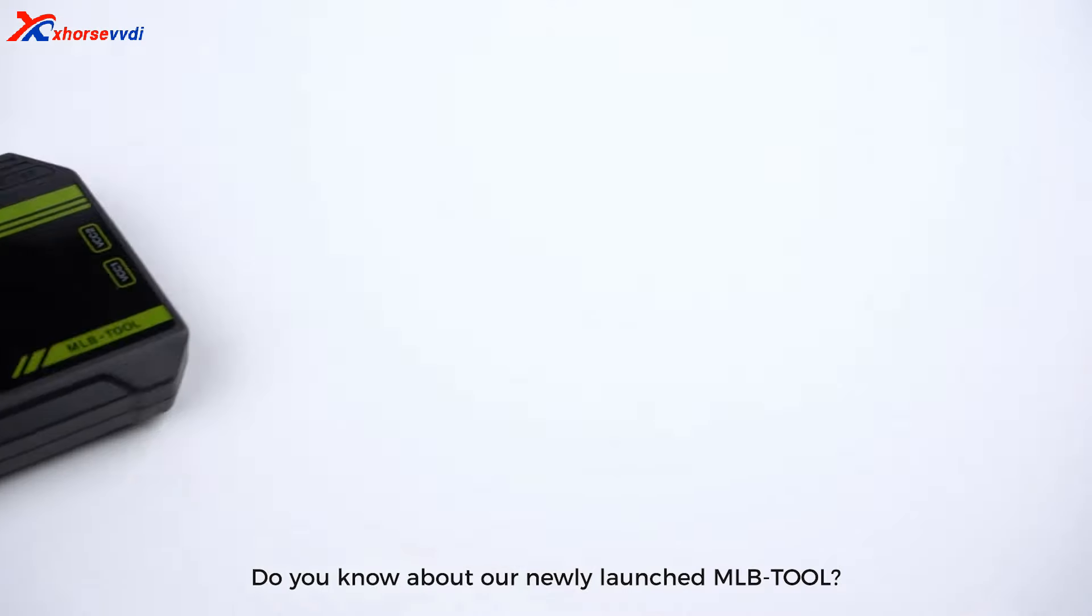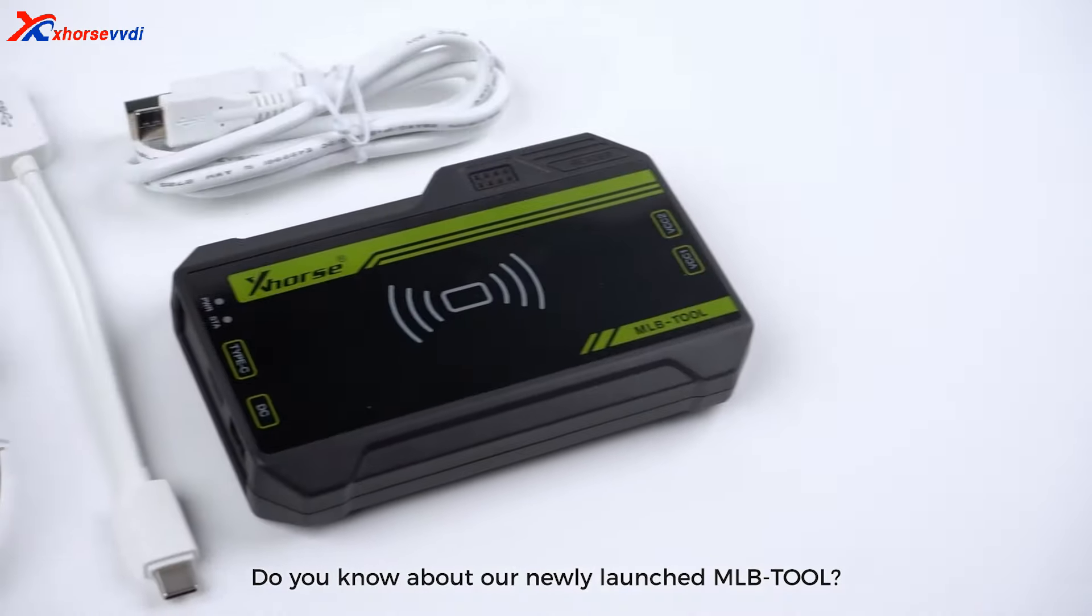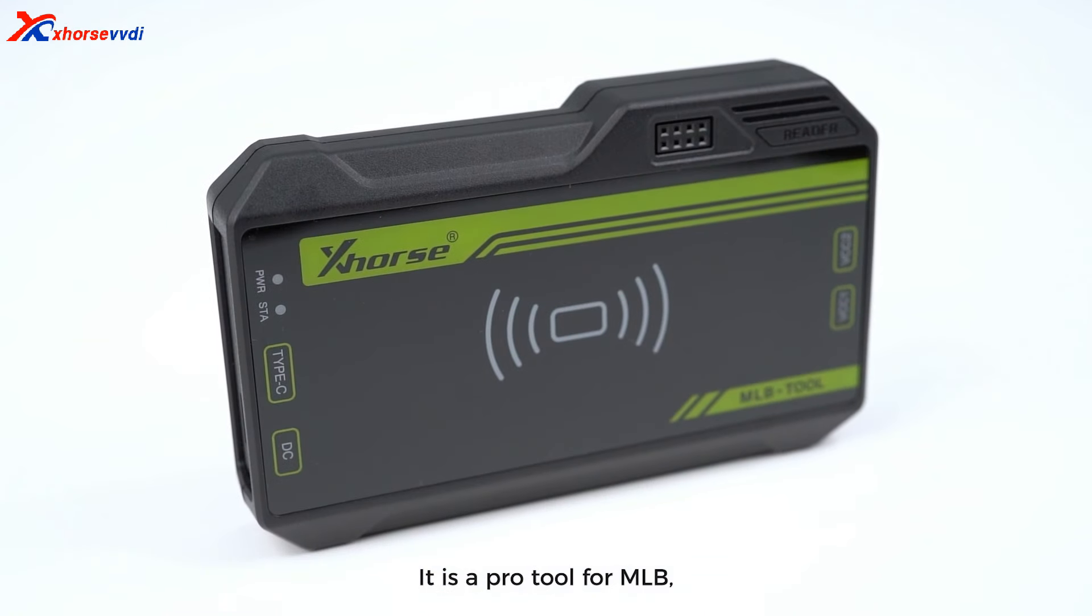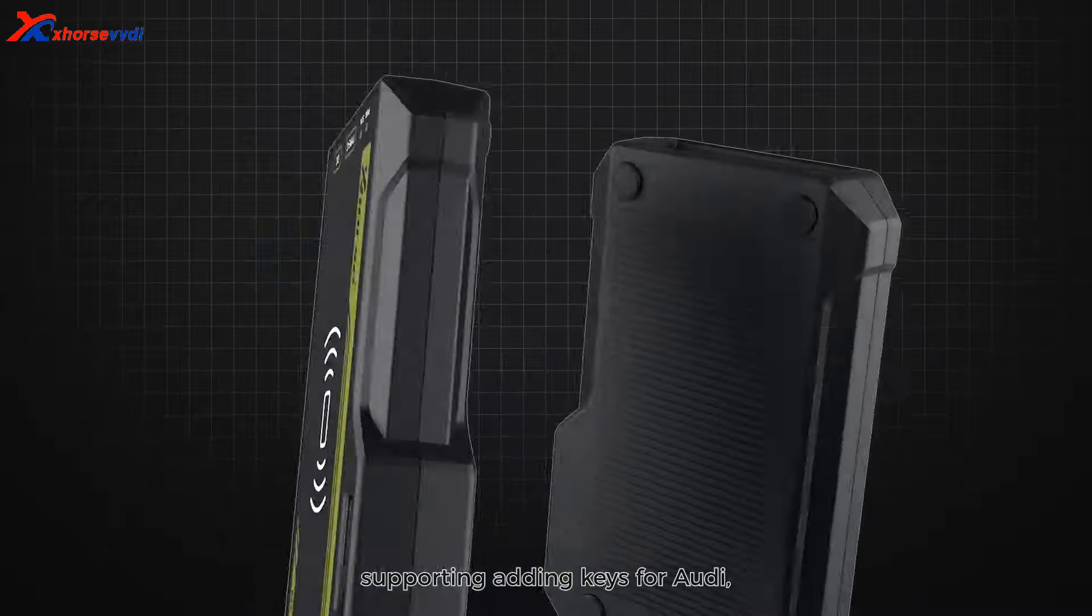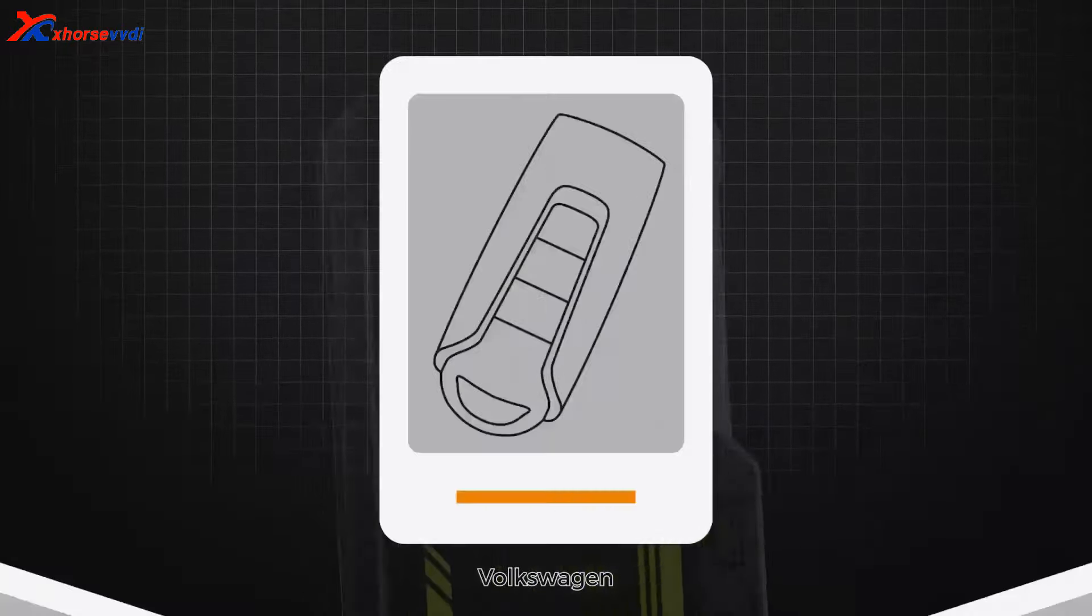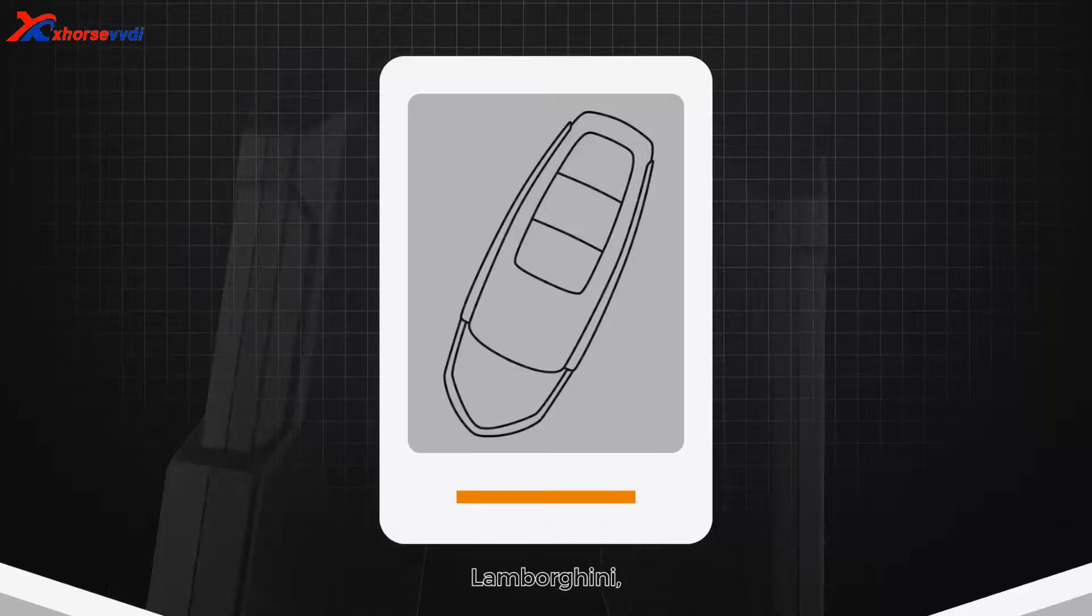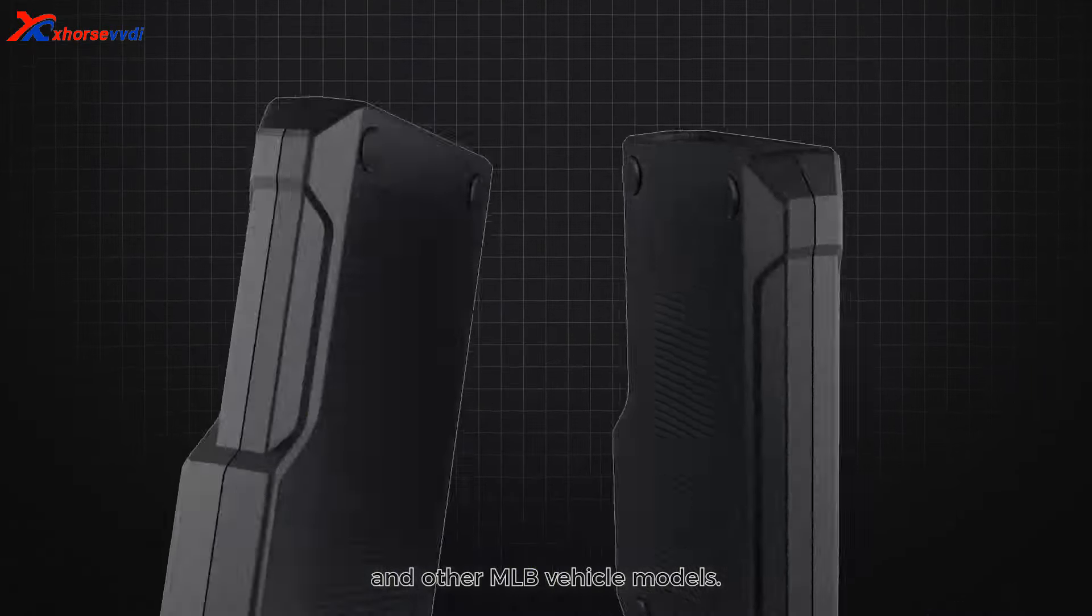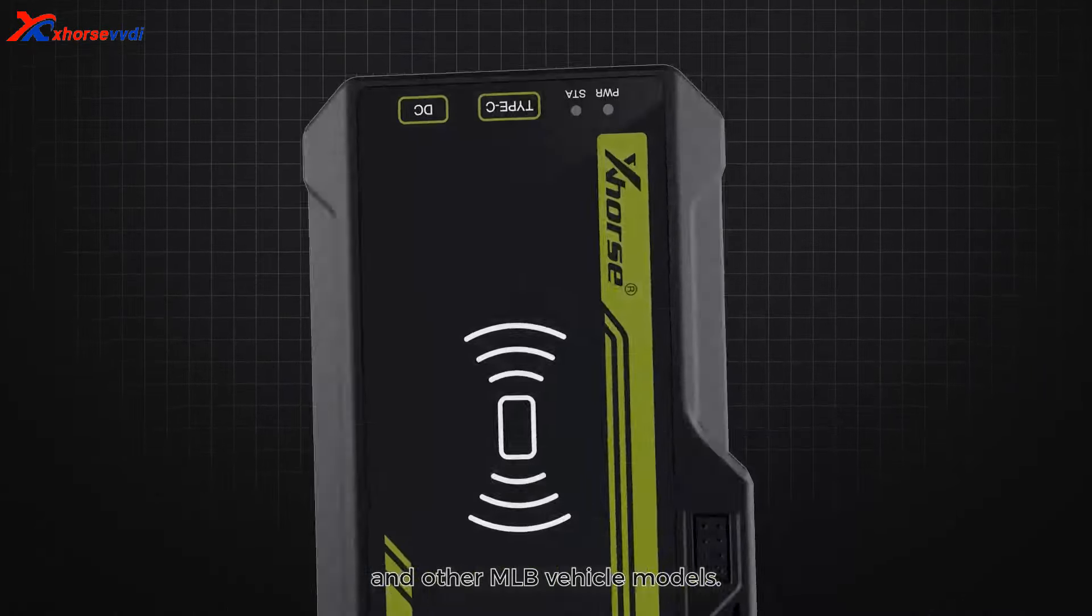Do you know about our newly launched MLB tool? It is a pro tool for MLB, supporting adding keys for Audi, Porsche, Volkswagen, Lamborghini, Bentley, and other MLB vehicle models.